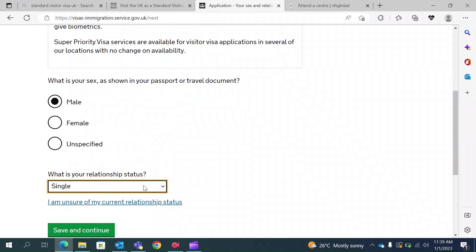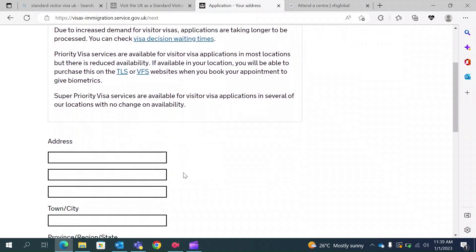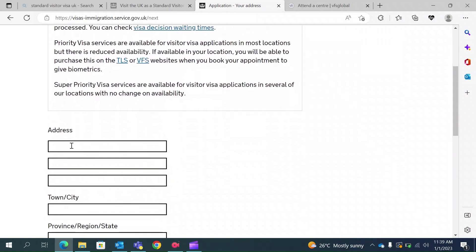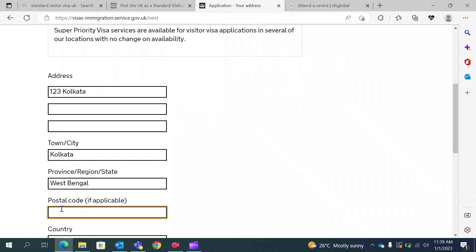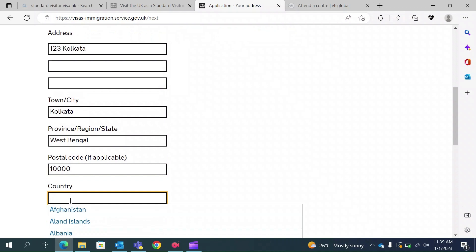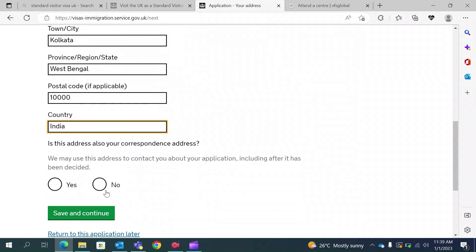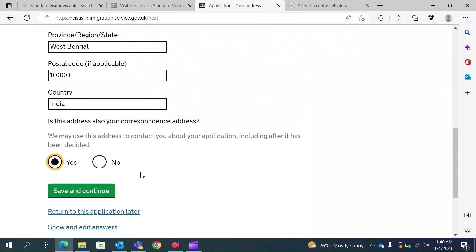I am single, so I am selecting single; if you are married, you can select married. This next section is for your home address. For this video, assume my address is in Kolkata, West Bengal — some may call this province or region. I will provide my postal code, which may not be applicable in all countries. I am from India. The form also asks if this is your correspondence address, meaning if they want to contact you, should they reach you at this address. In my case, yes, so I will save and continue.